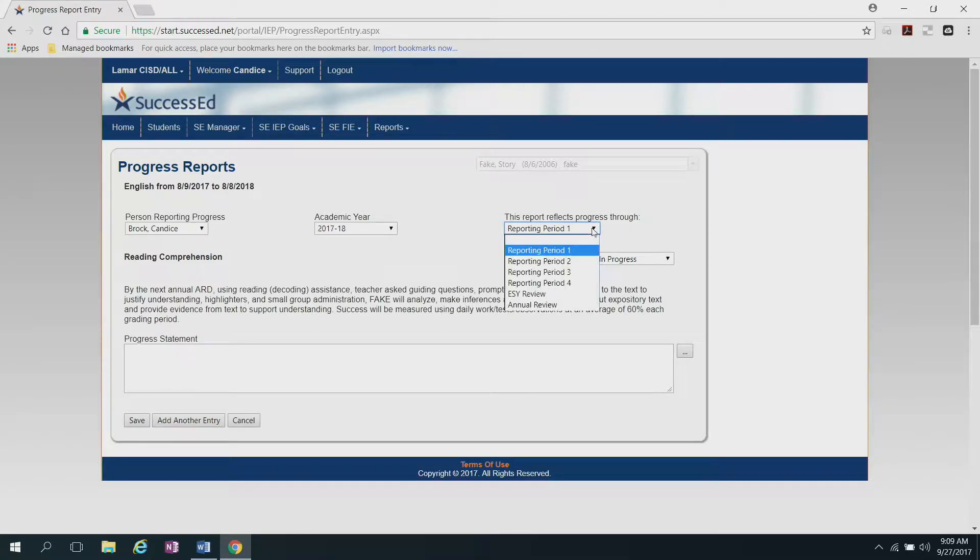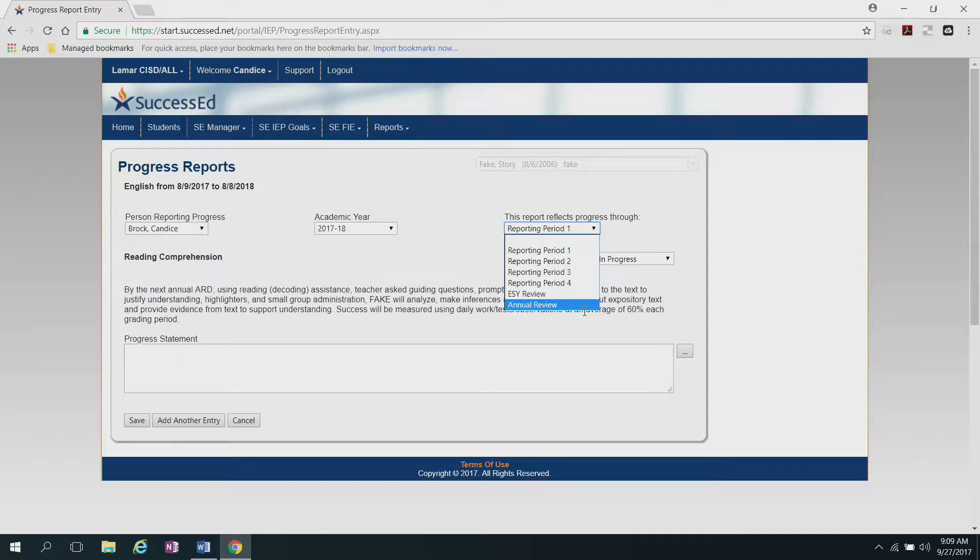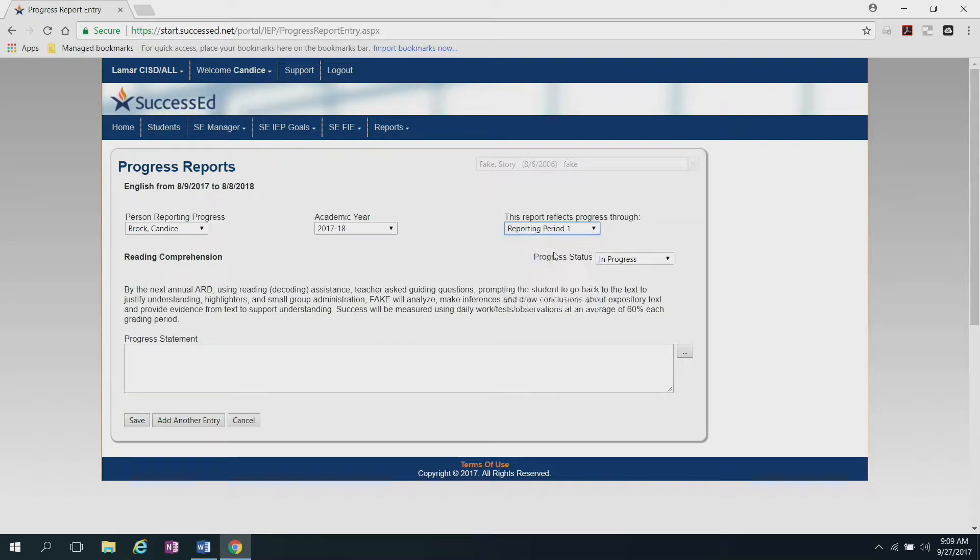If it wasn't, you can just click the drop down box, and it will show you the other reporting periods that you can choose from, as well as the annual review. If this was the end of this reporting period, then you would click on that one if you were having the student's annual review and needed to close out old IEPs. But because this is just the first reporting period, I'm going to click right there.